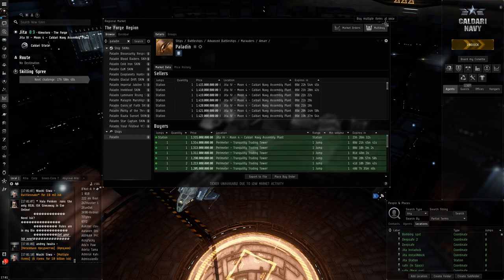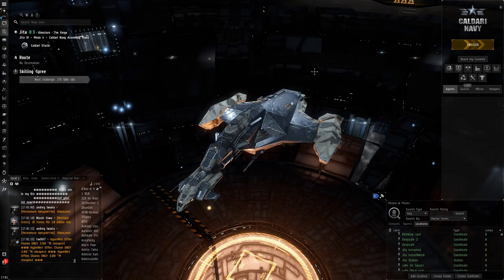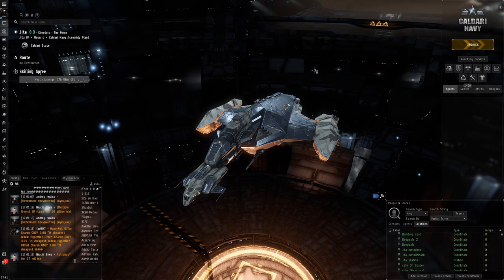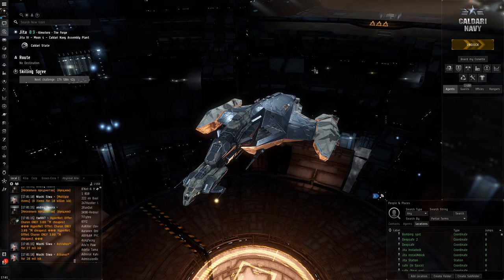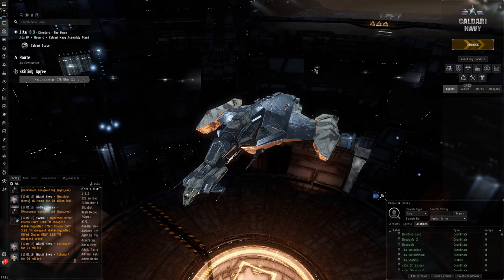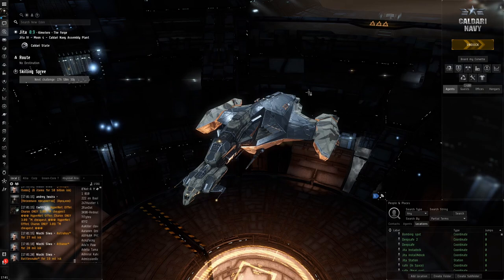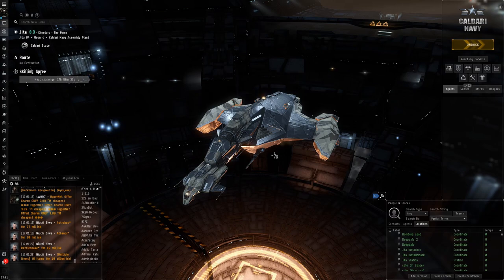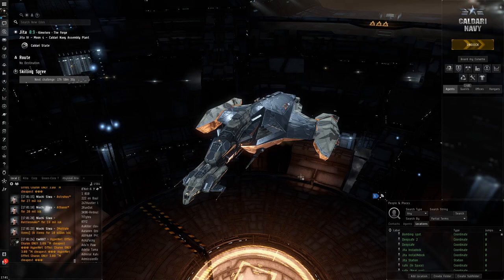So that's it, that's me buying a 1.9 billion ISK skin, guys—skin, not skill. Buyer's remorse I think is already kicking in. Anyway, if you enjoyed this video please leave a like and subscribe. I'll catch you guys later.